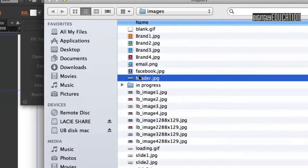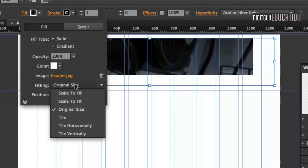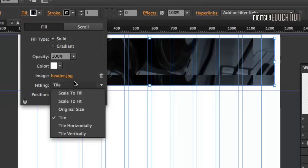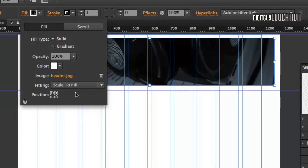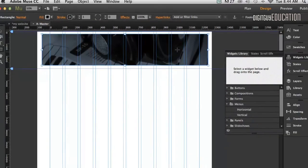I'll find my header image and open. Now I've got some options here. I could tile it so it would repeat over and over again. The one I'm going to use is Scale to Fill. That will fill up that rectangle. As you can see, it's taken up the whole area of the rectangle.